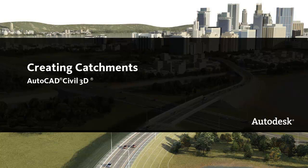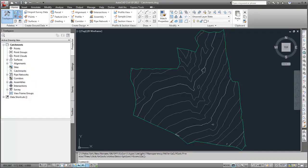In this video, I'll show you how to create catchments in AutoCAD Civil 3D. This drawing contains a surface. I've performed a preliminary analysis on the surface to determine discharge points for stormwater runoff.